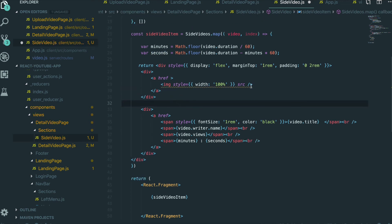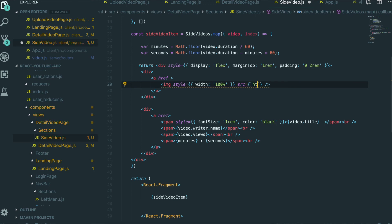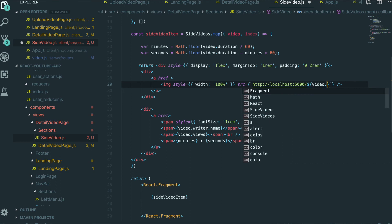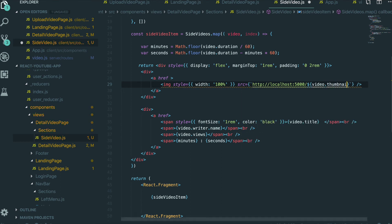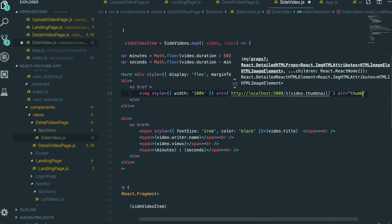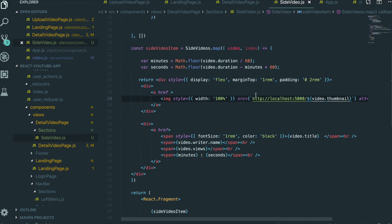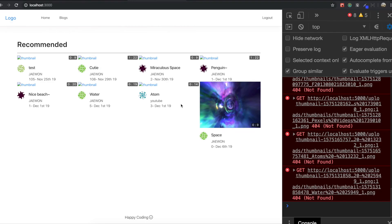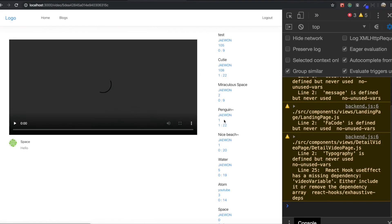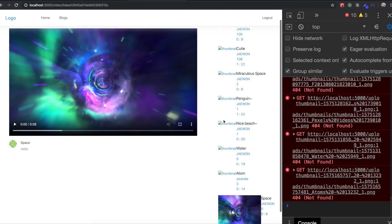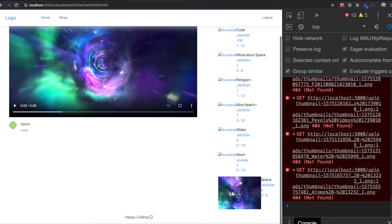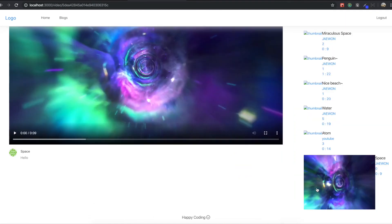We also need to give the image source as http://localhost:5000 with the video thumbnail path. We save it and go back to our application, then navigate inside the detail page. You can see we now have the data rendered, but the styling is quite weird, so I'm going to fix the styling.